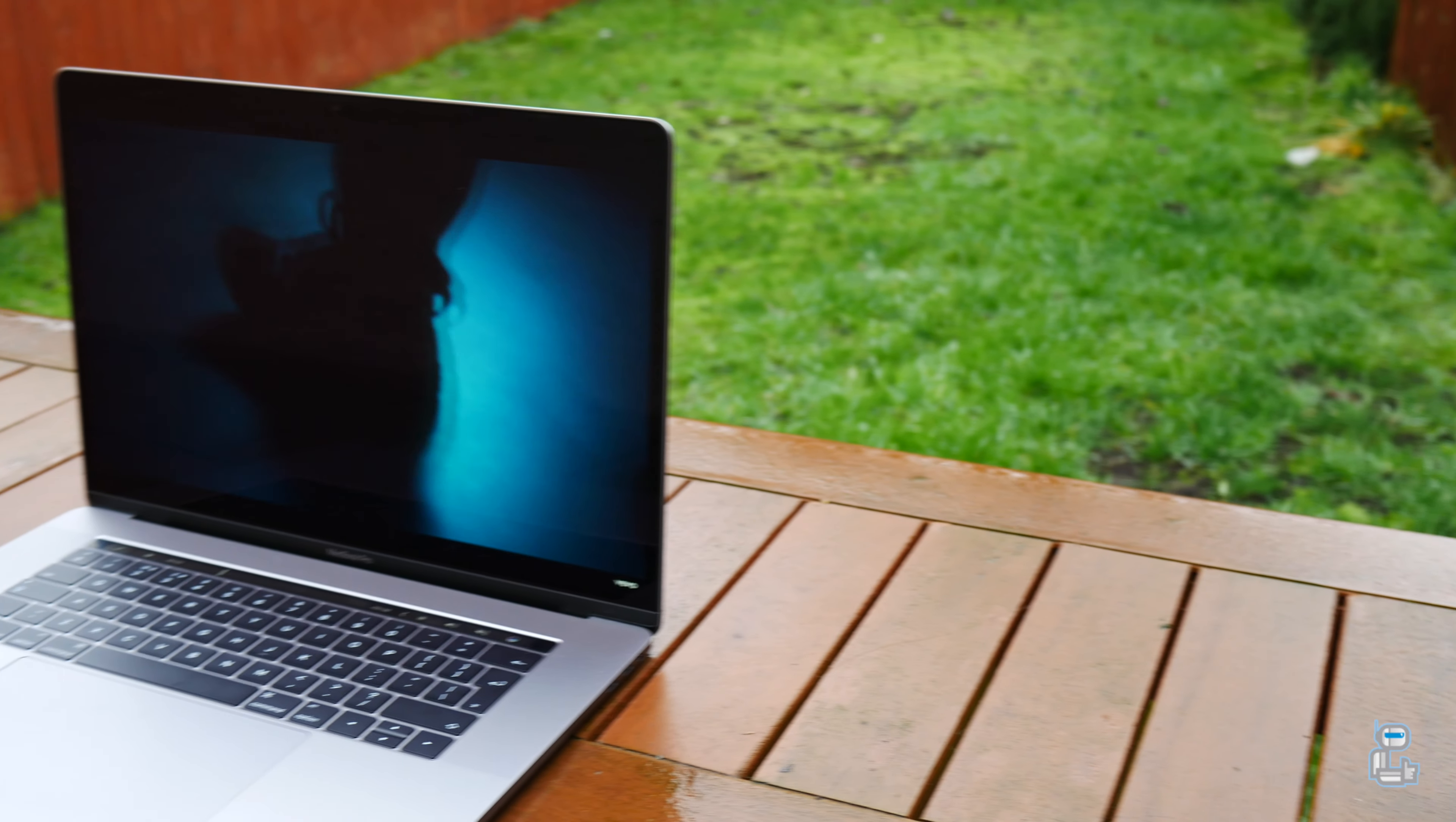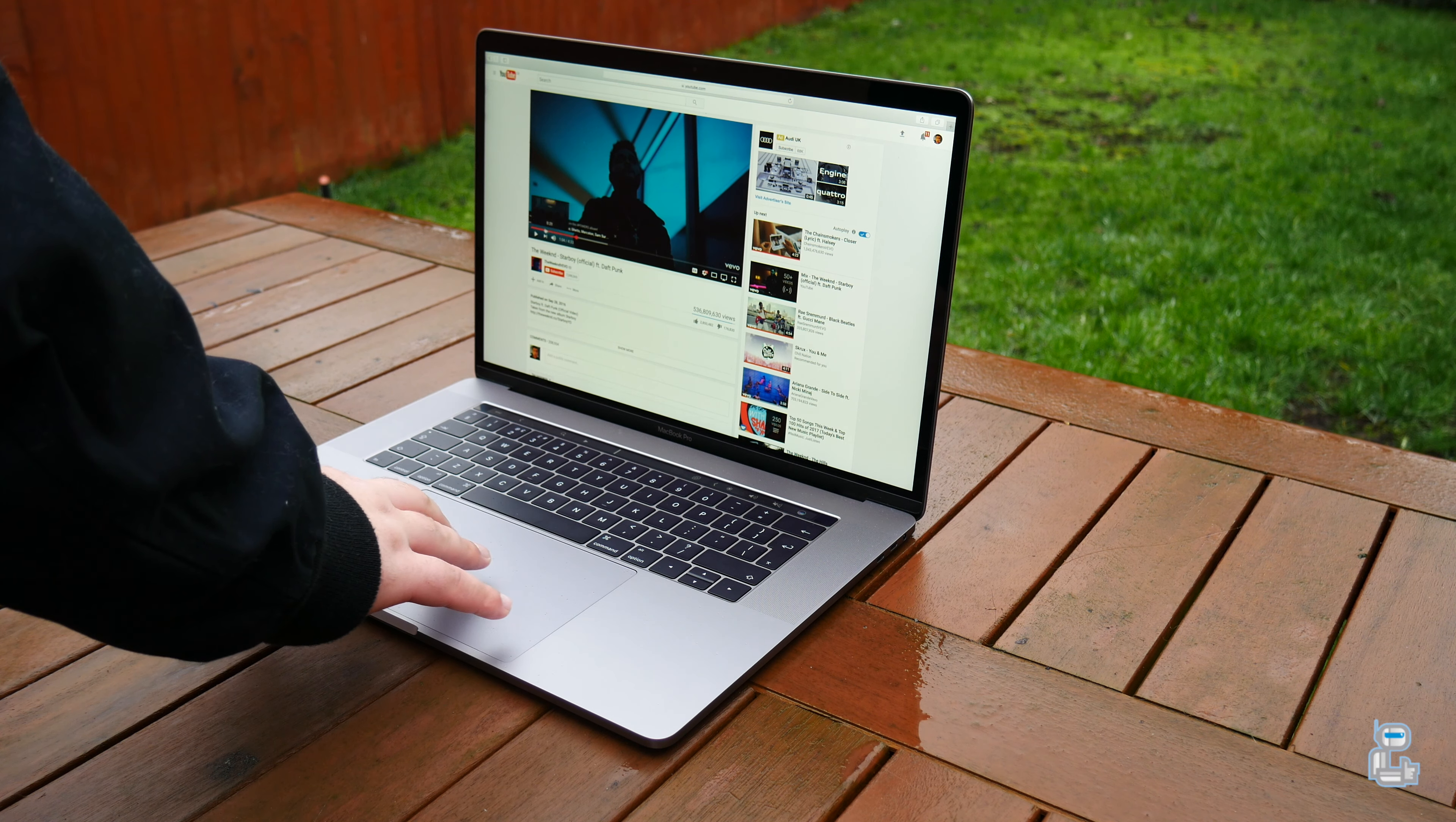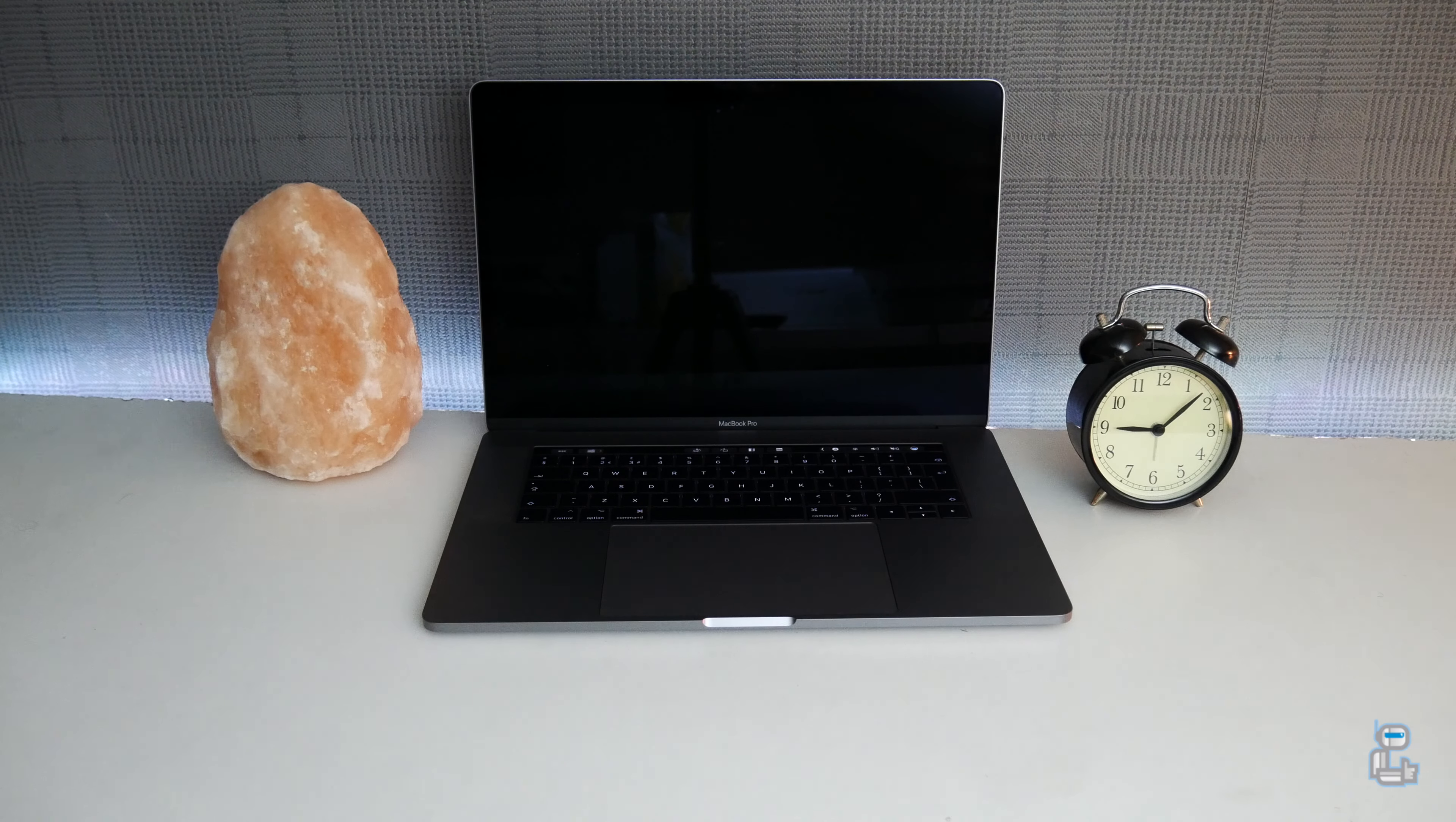The first thing I want to get into is the display on the 15-inch MacBook Pro. It has a resolution of 2880 by 1800, which gives it approximately 220 pixels per inch. While there are a number of different Windows laptops out there that have a much higher resolution closer to 4K, the display on the 15-inch MacBook Pro is definitely not a slouch.